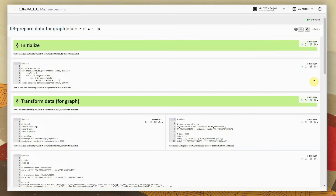For our next step, we want to create a property graph — modeling a property graph based on the transactions and the companies in our data set. For this purpose, we need to slightly transform the data to make it easy for the graph engine to create the graph.